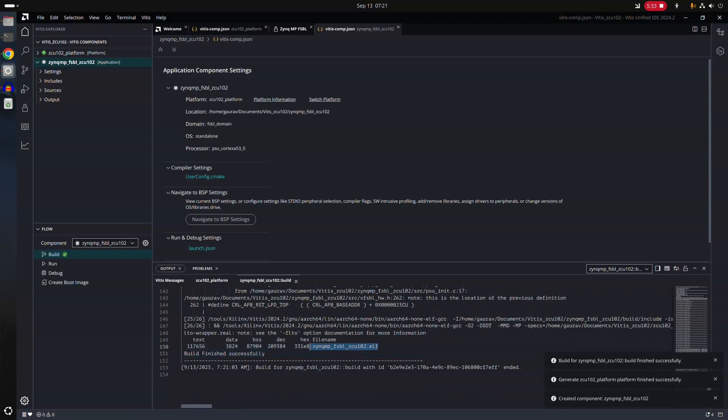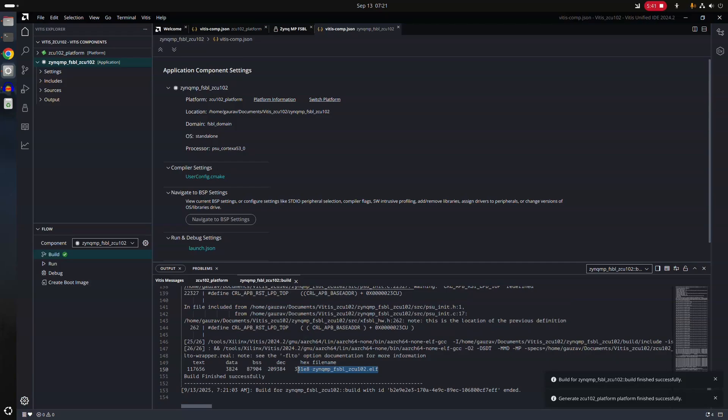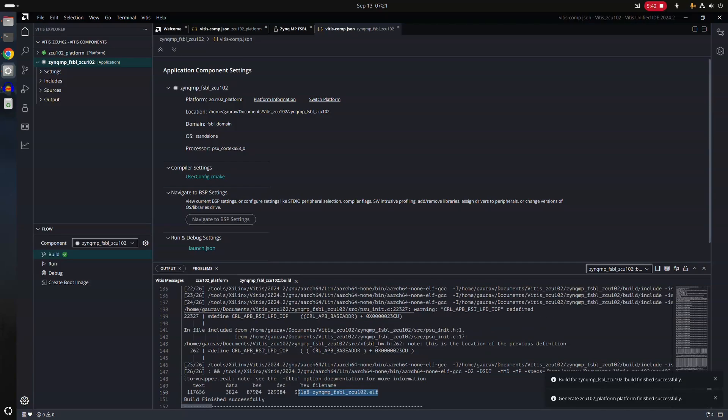So it's done building. And it has, of course, created this FSBL file. Sorry, this ELF file. This is the ELF file we're supposed to use. And its location, I believe, is going to be in the build directory.